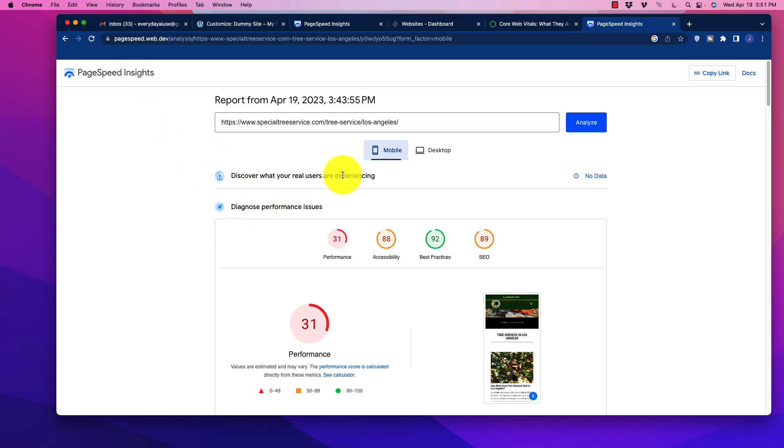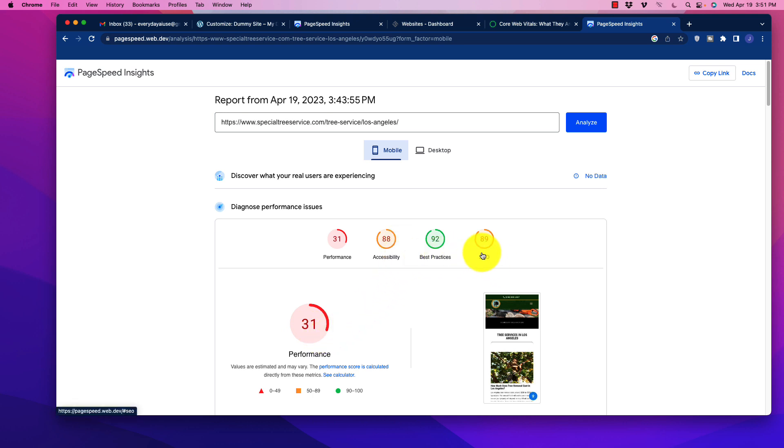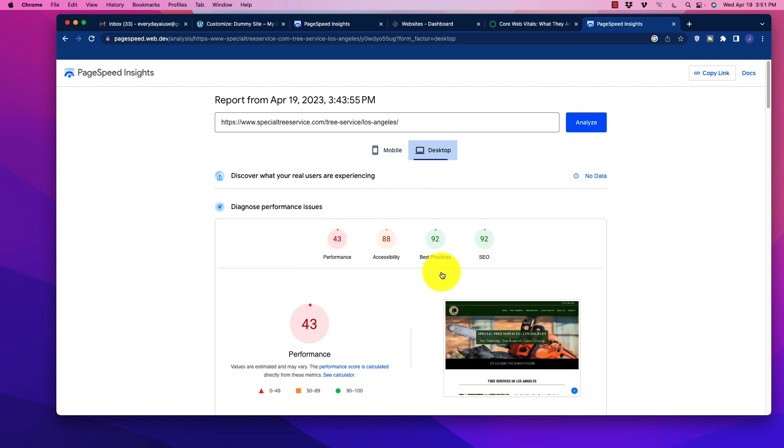When I stuck that in here, we could take a look at the mobile performance is very poor, it's a 31 overall. Accessibility, best practices and SEO, not too bad. This is where the opportunity lies. Mobile traffic is picking up dramatically, it's very important to make sure that people are having a good experience on mobile.